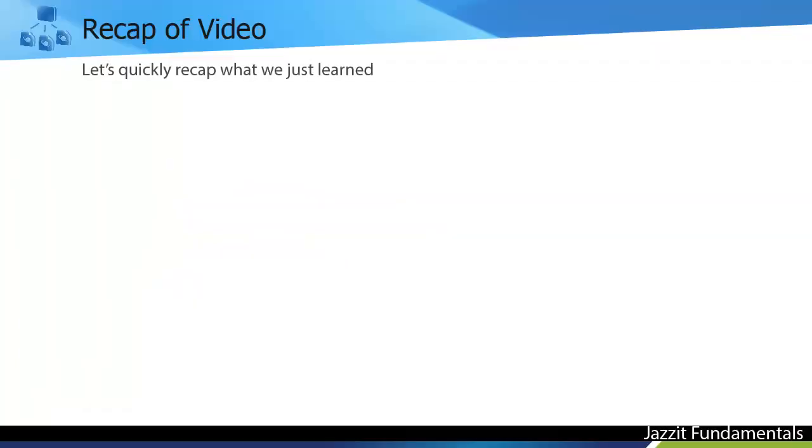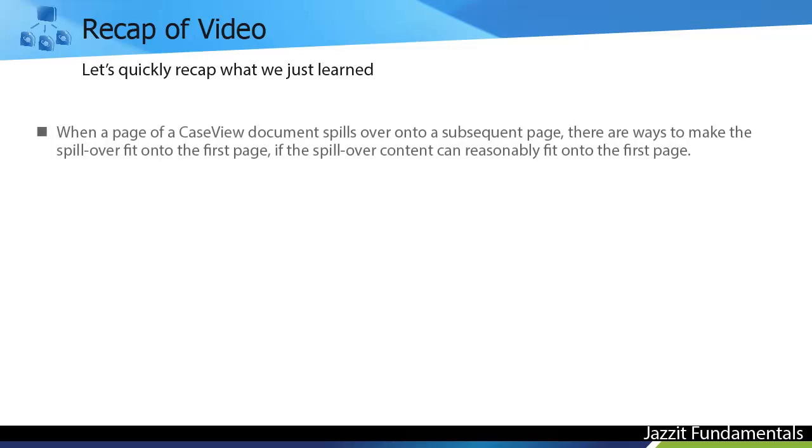A quick recap of what we just learned. When a page of a CaseView document spills over onto a subsequent page, there are ways to make the spillover fit onto the first page, if the spillover content can reasonably fit onto the first page.